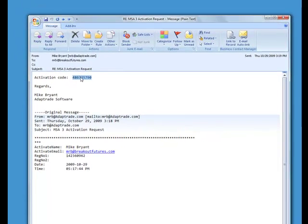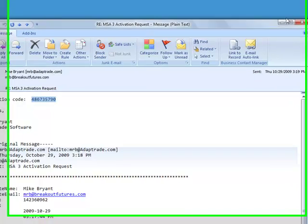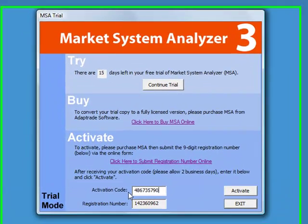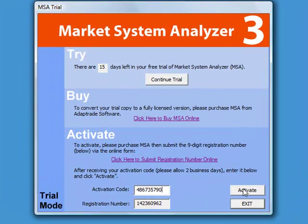You then just have to copy this activation code and go back to the trial mode screen and paste it in where it says activation code. If you then click the activate button, the program will activate and the trial mode screen will no longer run when you run the software, and the software will run normally.